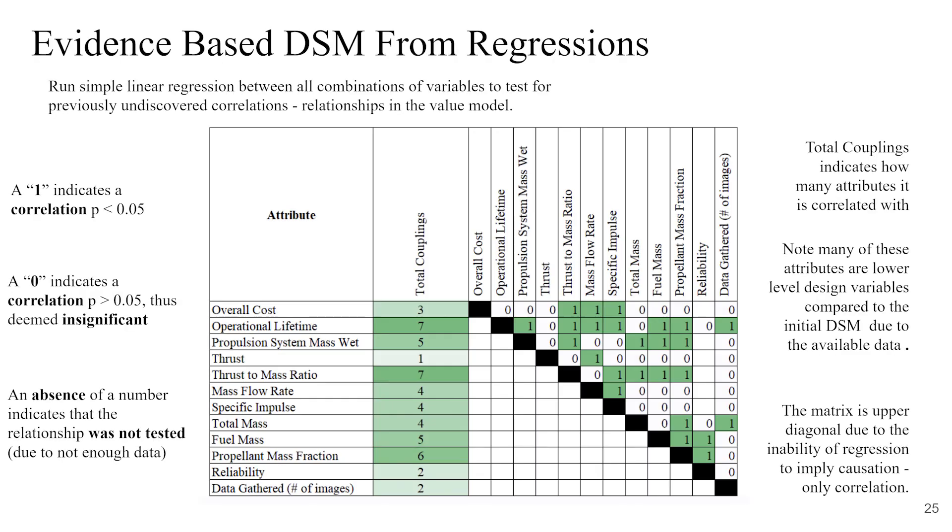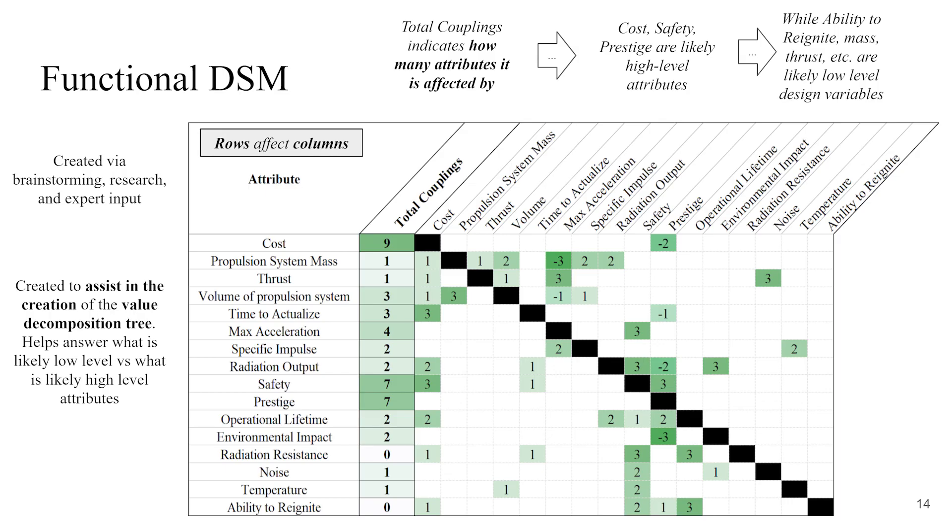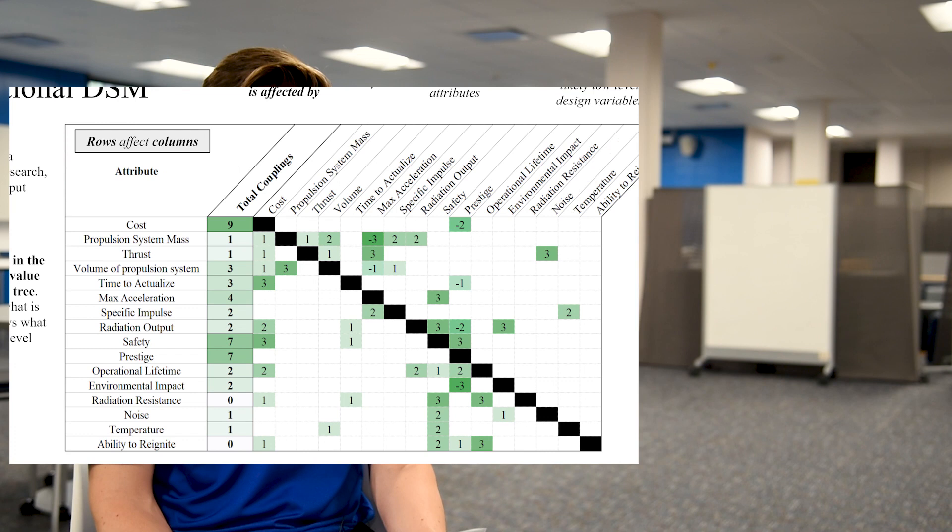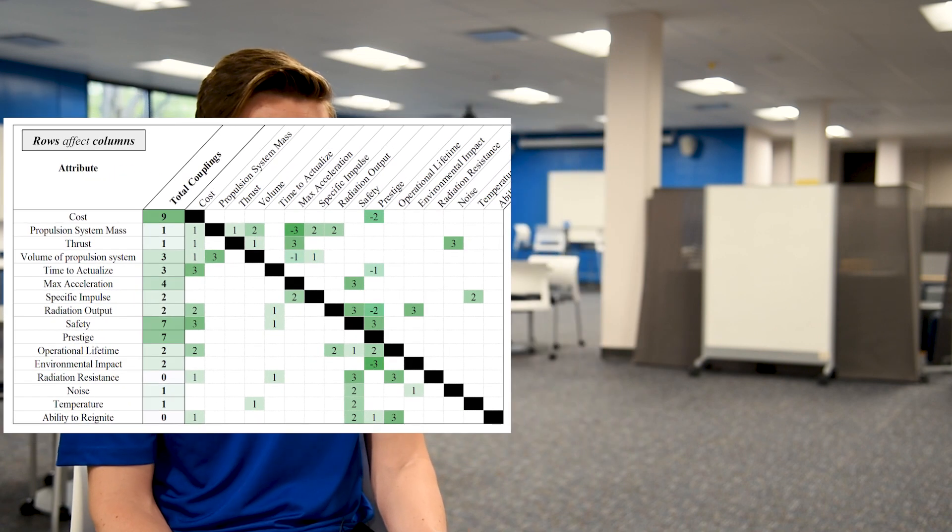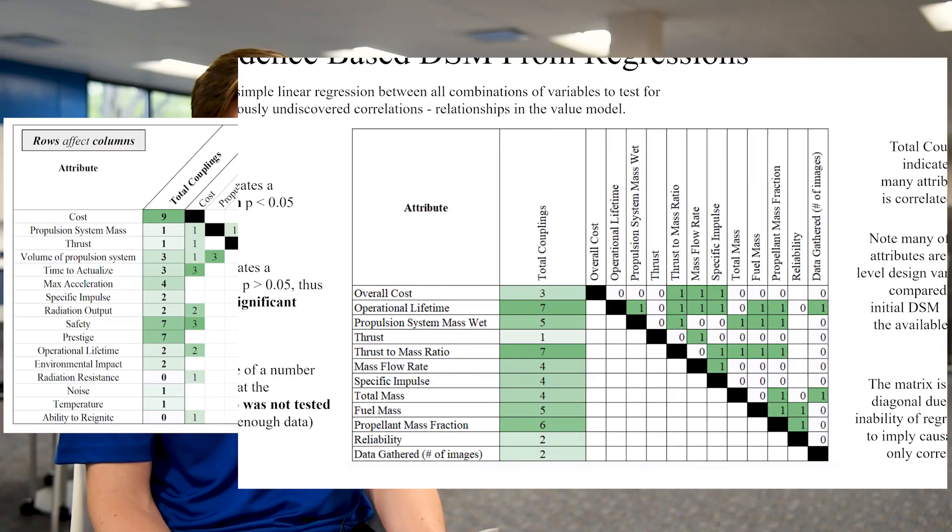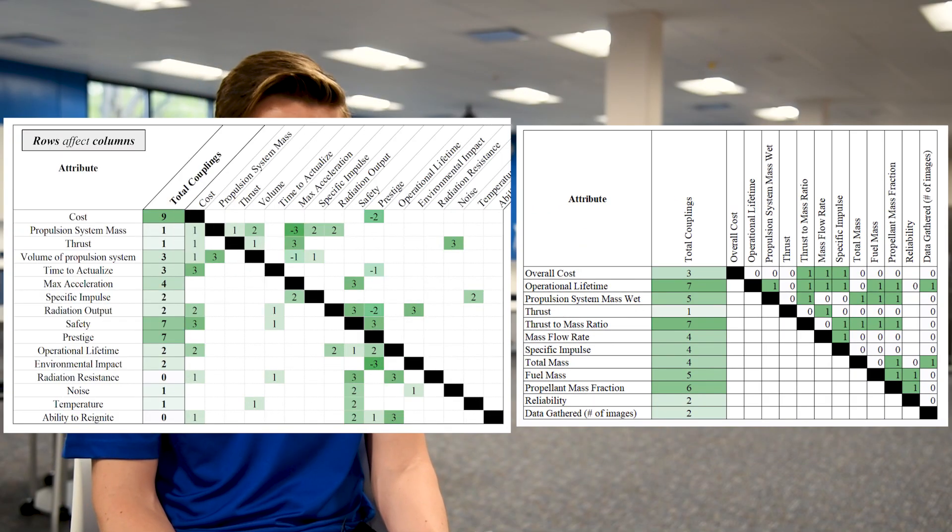Next, we created a DSM based on statistical significance of correlation between attributes from historical missions data. It was important to compare and contrast between our initial qualitative understanding of the relationships and what history proves given statistical analysis.